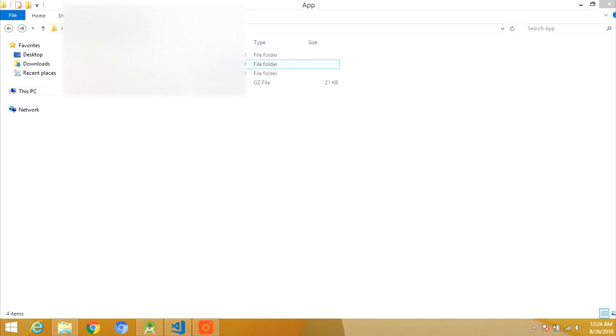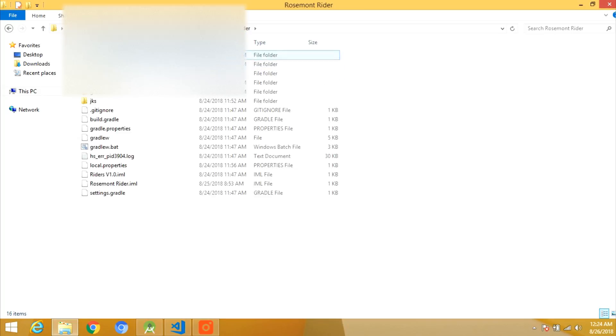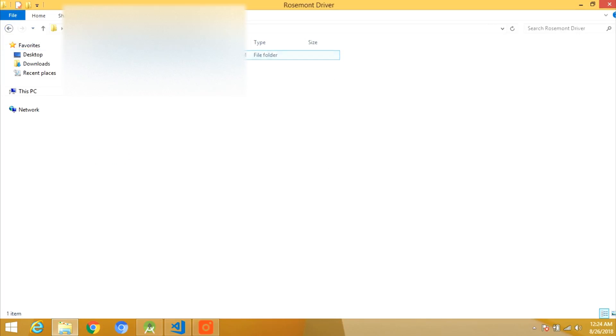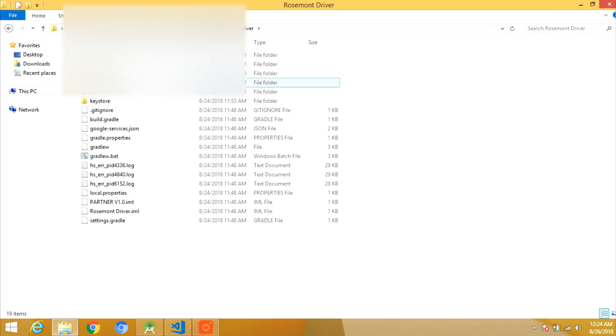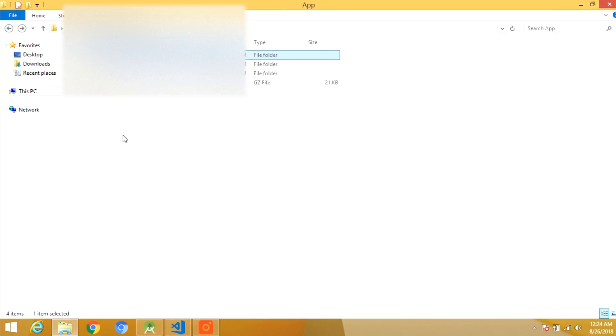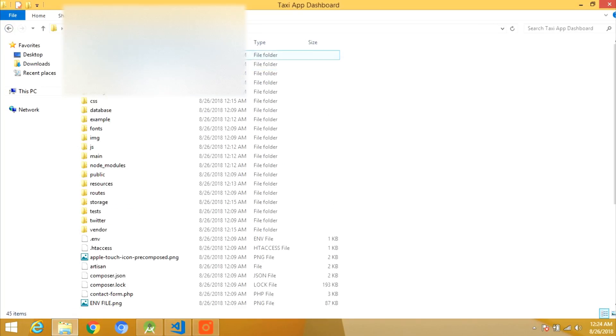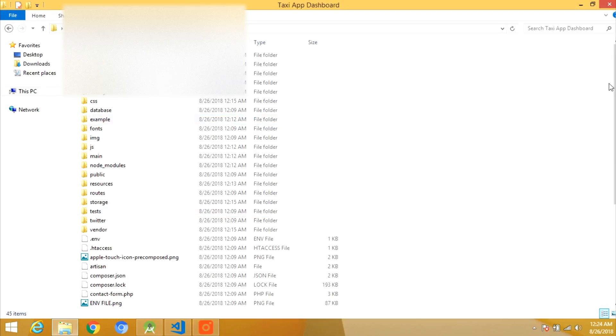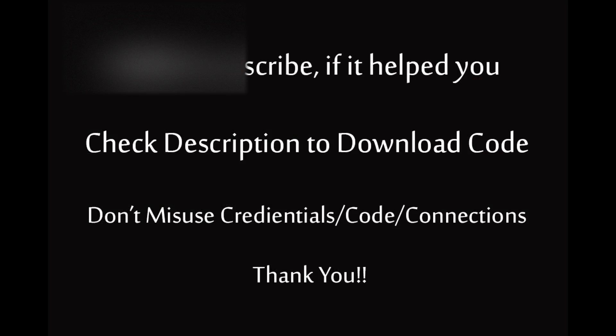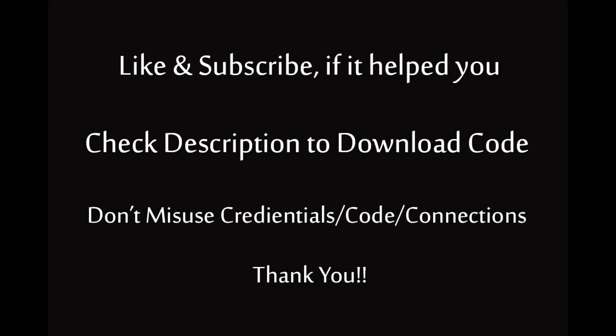Now coming to the code, first of all we have the rider app which we have already seen the preview of. You have to import this code to Android Studio. Similarly the driver app. Third thing is the dashboard code. It is in PHP so you have to import it in WAMP or in local server.